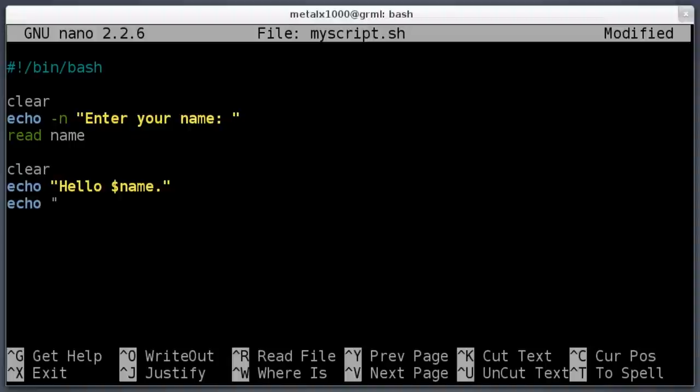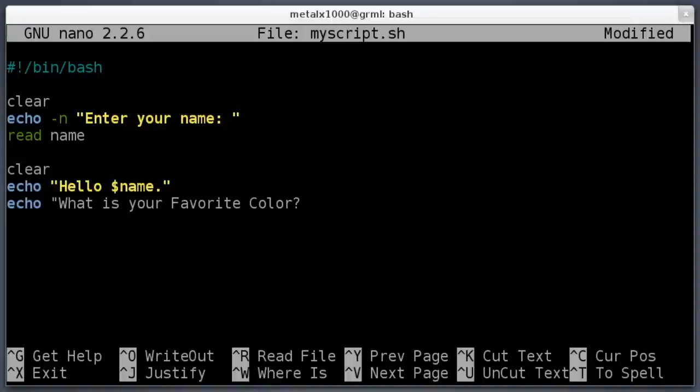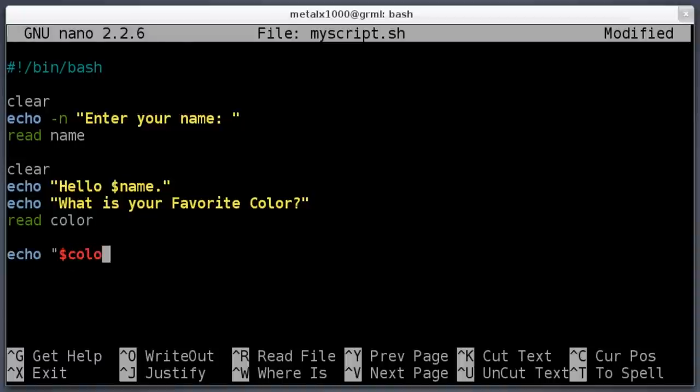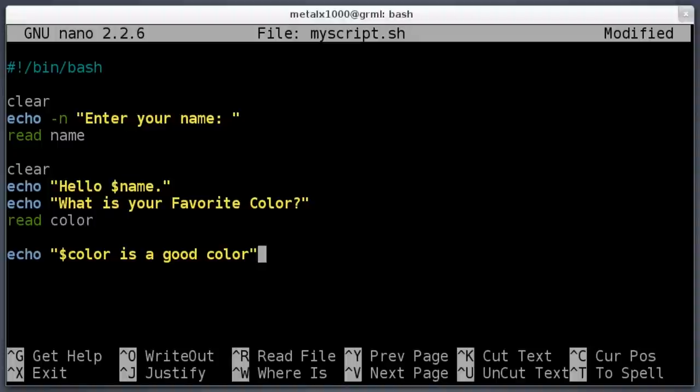Then we will clear the screen again, and then we will echo out 'Hello' and the name variable. Don't forget your dollar sign so it knows to use the variable and not just the word 'name.' Hello name. Echo, 'What is your favorite color?' I like to capitalize random words, don't ask me why.